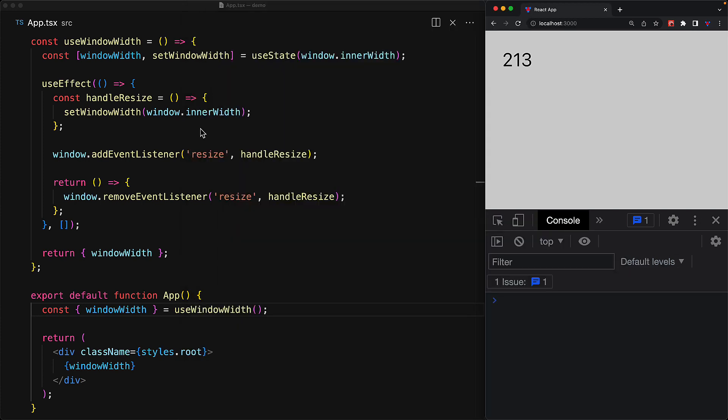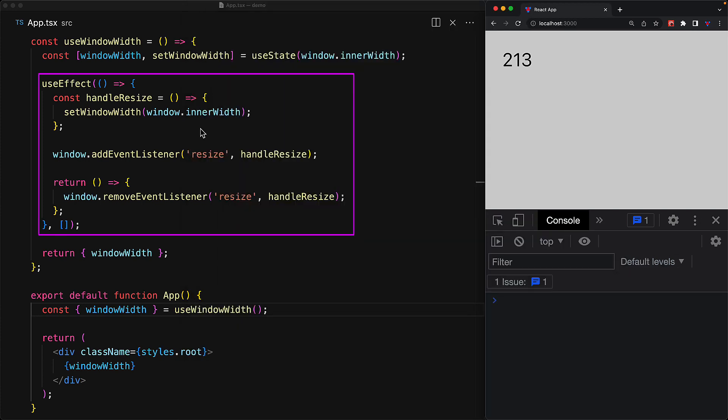Using useEffect with an empty dependency array allows us to transparently tie in when the component gets mounted and unmounted. Thank you for joining me, and I will see you in the next one.